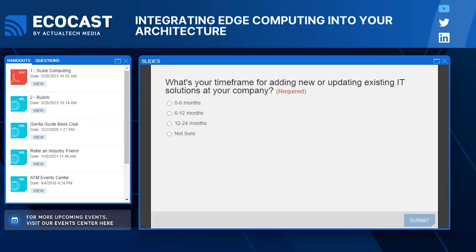We really appreciate everyone clicking and giving us your estimate for your plans. So far, the biggest group is 'not sure' at 38%, with six to twelve months at 28%, twelve to twenty-four months at 20%, and zero to six months at about 14% of responses. We'll leave that up for a second and then get rolling into our next session.